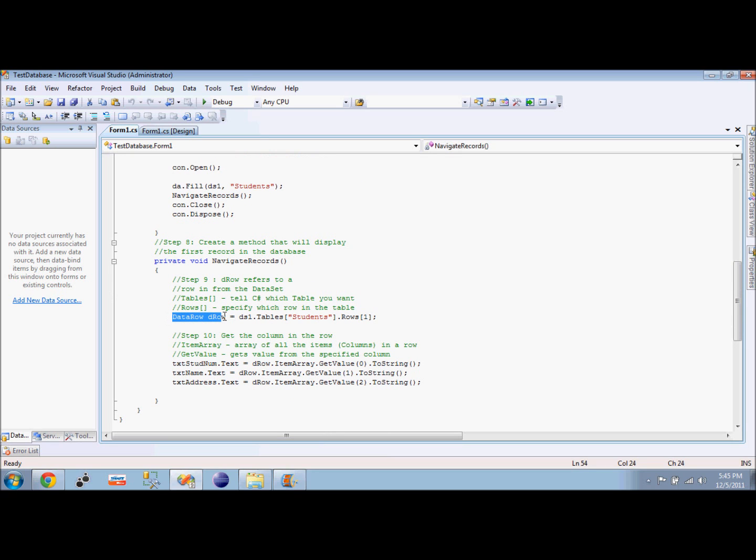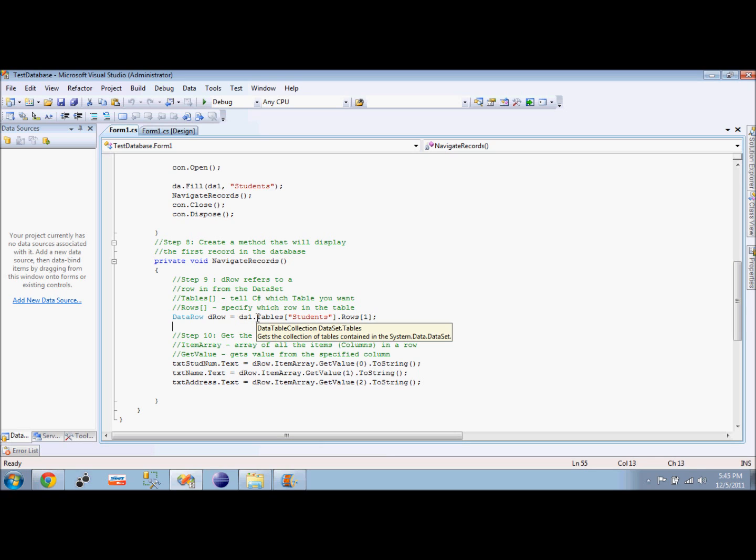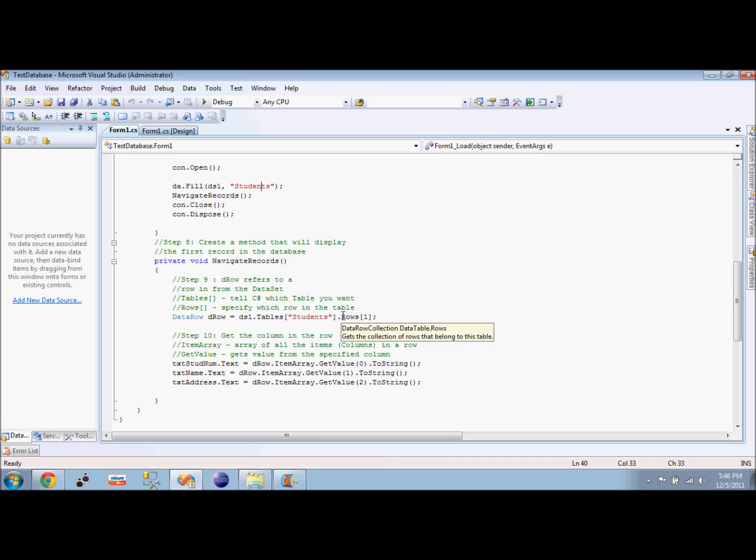Our next step is to create a data row. The data row will get which row we will use. What we have here is I created a data row, and the row is equal to - this is our dataset. So we have tables. Tables tells C-sharp which table you want. I want my student table that I just named in here. And then the rows here specify which row in the table. I want to get the first row. The first row is always indexed as zero. Rows and columns in C-sharp work as arrays with zero index.